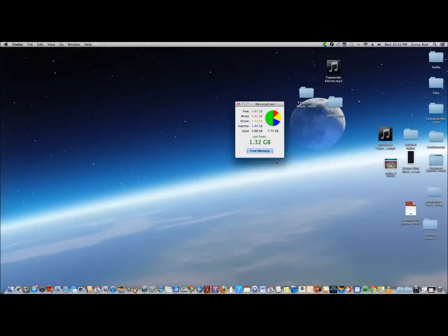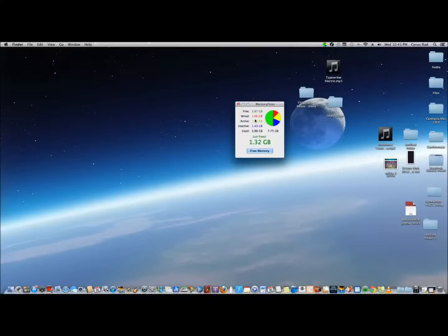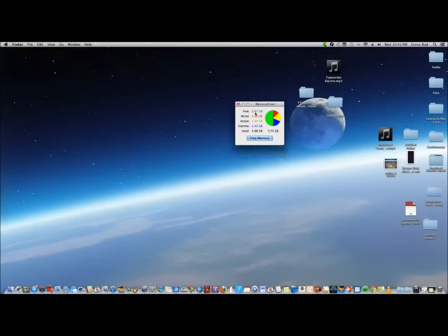But what it does is once you've freed this memory, you have 4 gigs or 3.8 gigs free, you're going to have more freedom to run multiple applications and do all kinds of things without your computer becoming really slow.